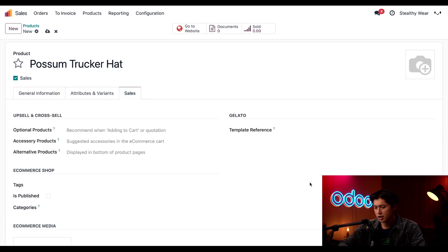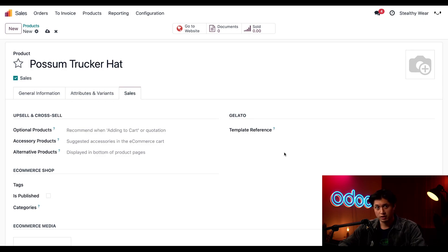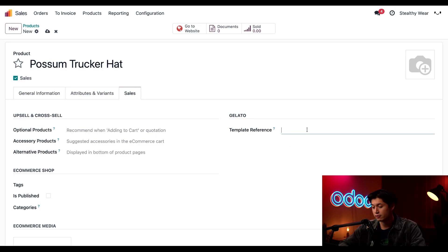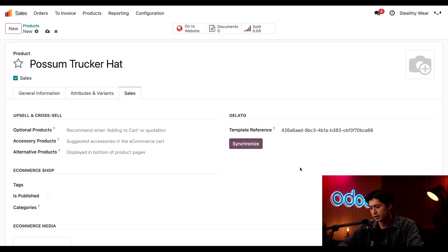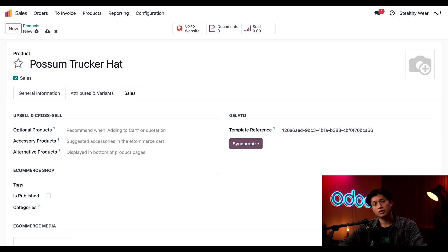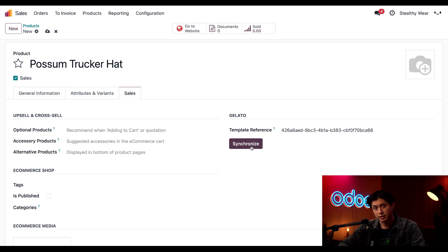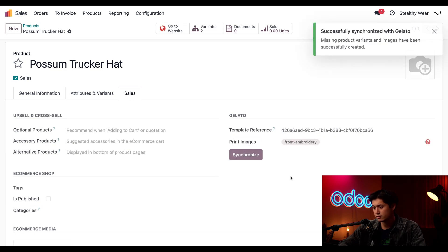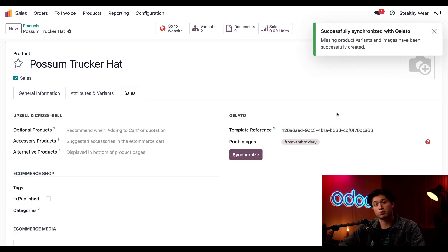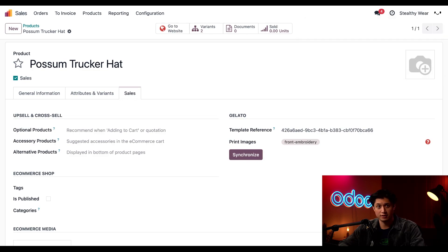Here in the Gelato section, we have our template reference field. In that field, we just need to paste in our template ID from our Gelato product. When we paste that in and click away, the synchronize button appears. When we click synchronize, Odoo gives us a confirmation that our product and its product variants have been successfully synchronized.